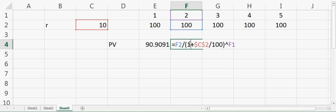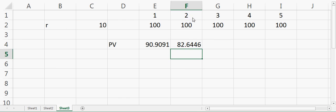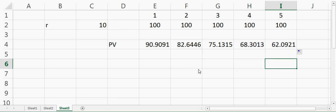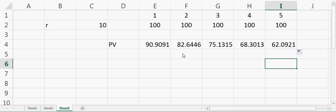If I repeat it for the next cell, you can see again I have 100 divided by (1 + r) raised to power 2 because it is the cash flow after two years. I can drag the same cell up to five years, and you can see that the value of $100 which we receive after five years is much lower than the value of $100 we receive after one year.